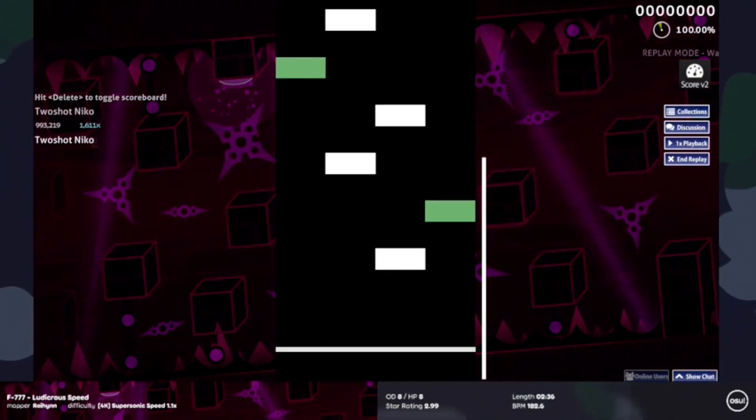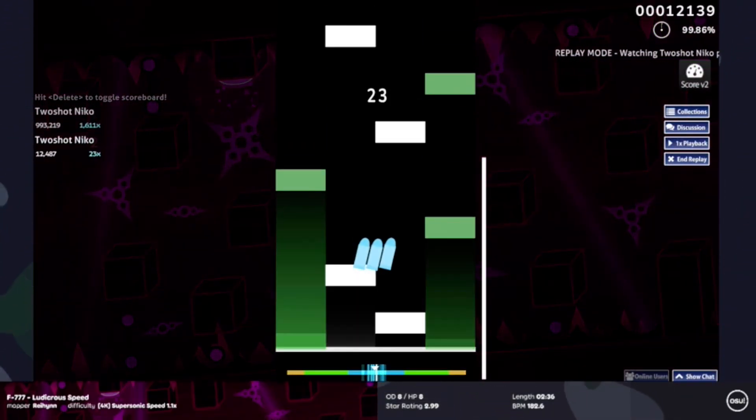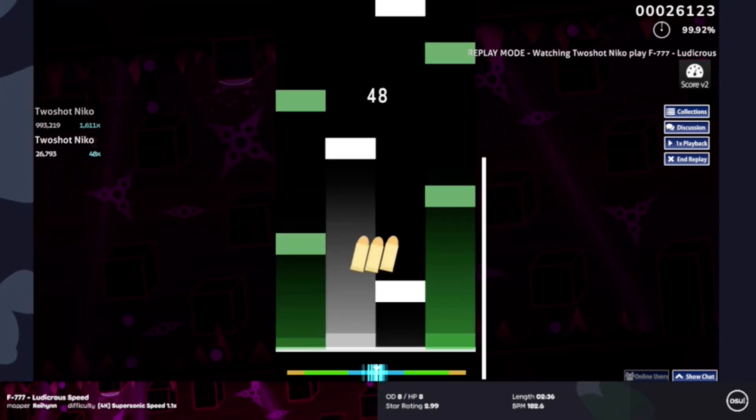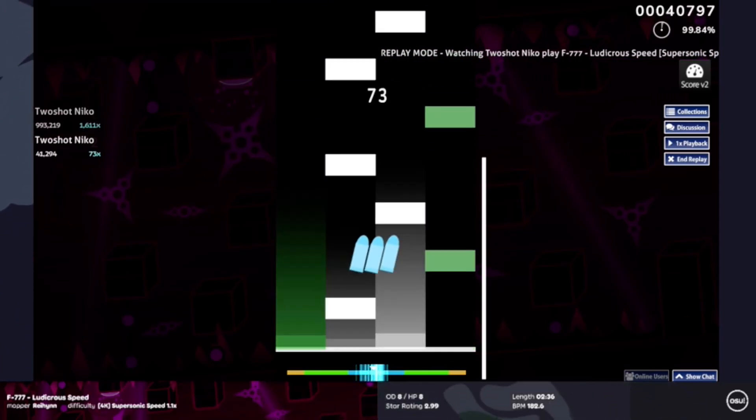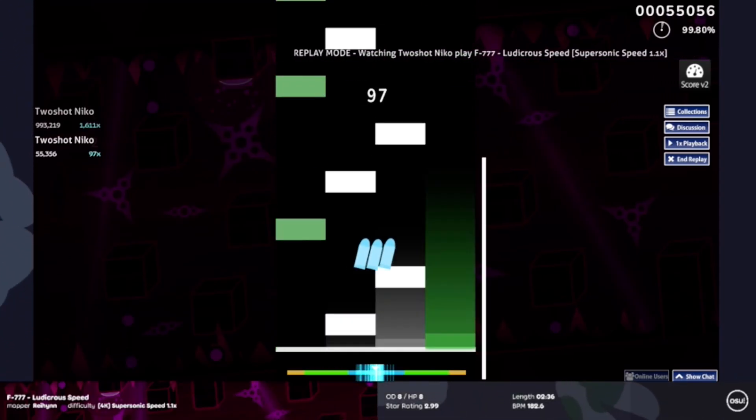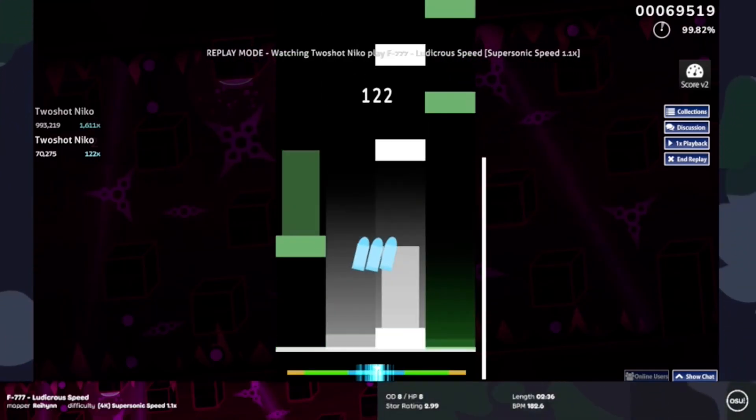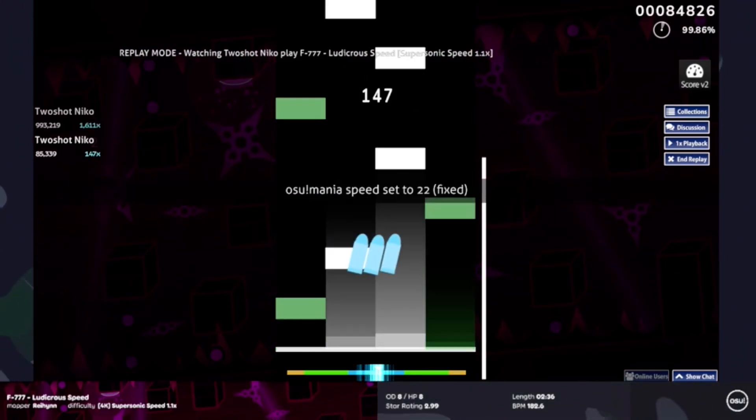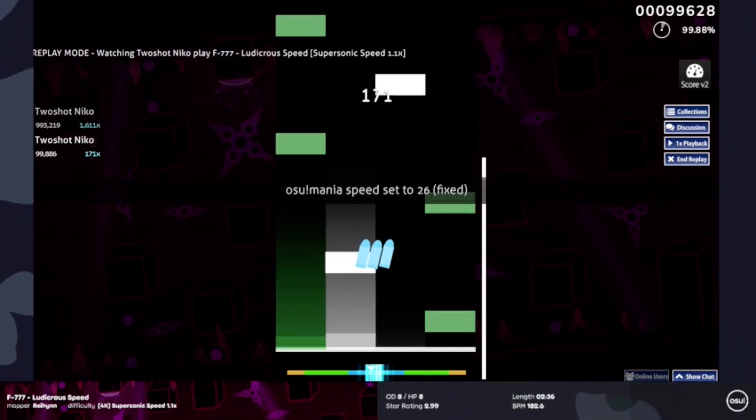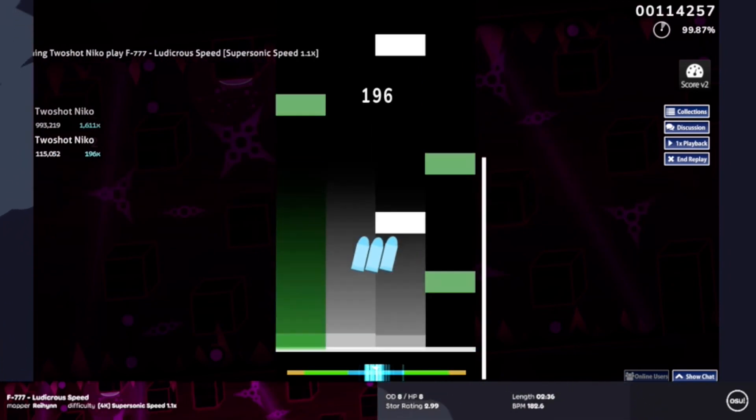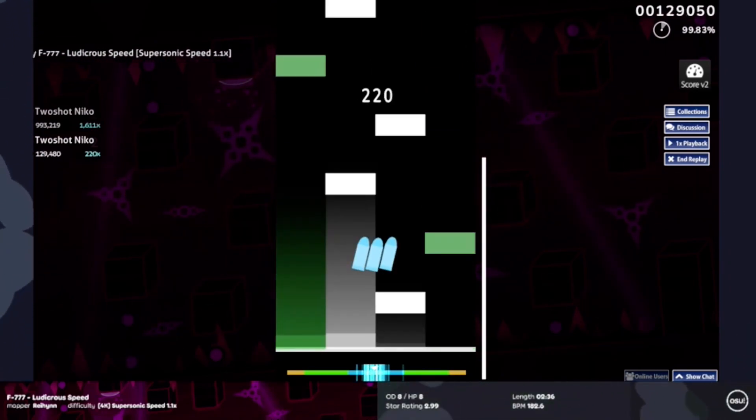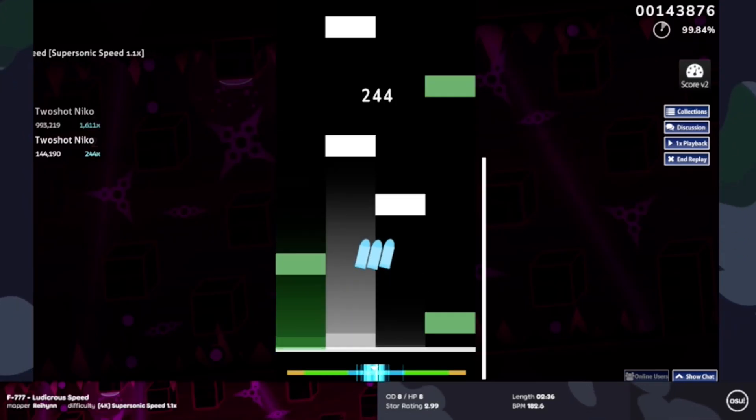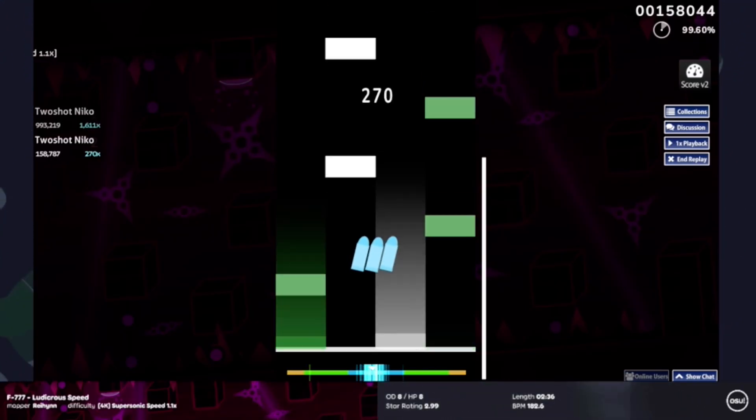It is gonna be 182 BPM so it's gonna be a bit faster than Insight which was 160. This is gonna be roughly 20 BPM faster but mainly the same concept with some single stream, but it is definitely trilly. It's a bit more trilly than staircase related than what Insight was.